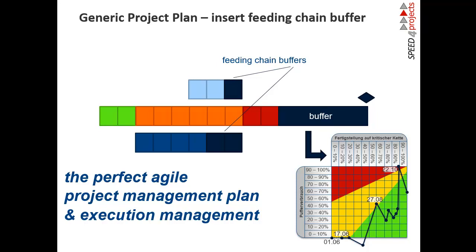In the next tutorials, it's all about this buffer. Critical Chain heavily relies on these fever curves. On the x-axis is progress over time, and on the y-axis is buffer consumption. Every day you get a point in this curve to see how much of the buffer is left. As long as you generate more progress than buffer consumption, everything is fine. In the other way, it's red and something has to be done. That's all about the buffer.